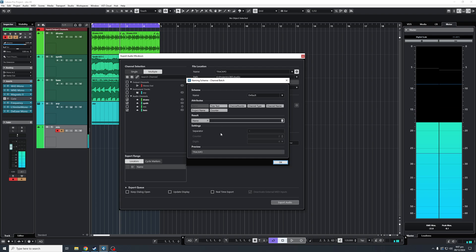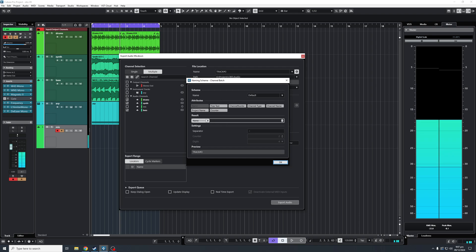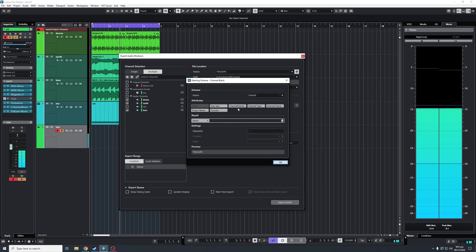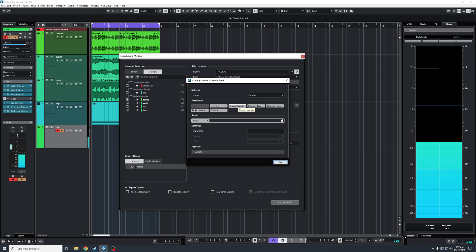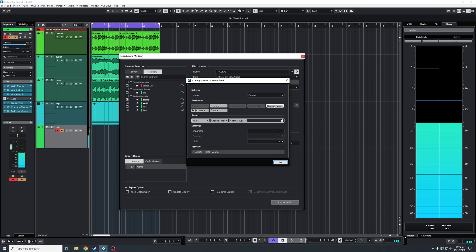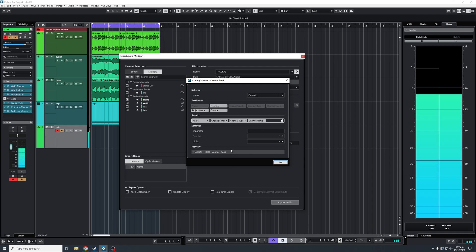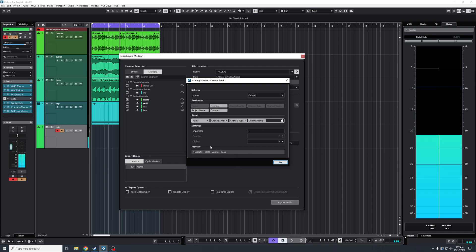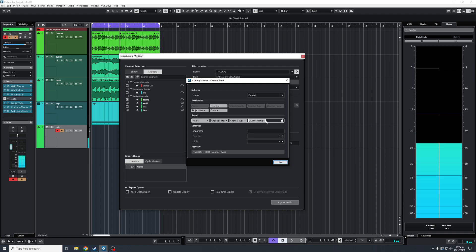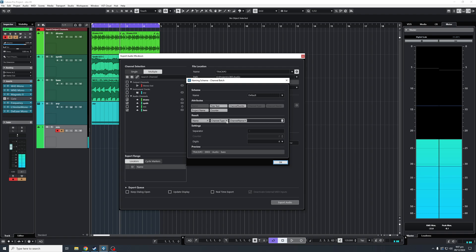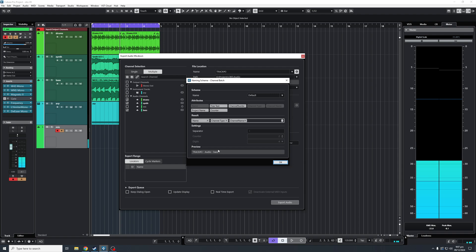Automatically, the first option you're going to get will just be Name. But if you want to change the naming scheme, make it channel number by double-clicking to add that, or channel type, or channel name. At the bottom here, this is how the naming scheme will be for each track. If I take away channel number, you'll see it goes away, and this will be the new naming scheme.